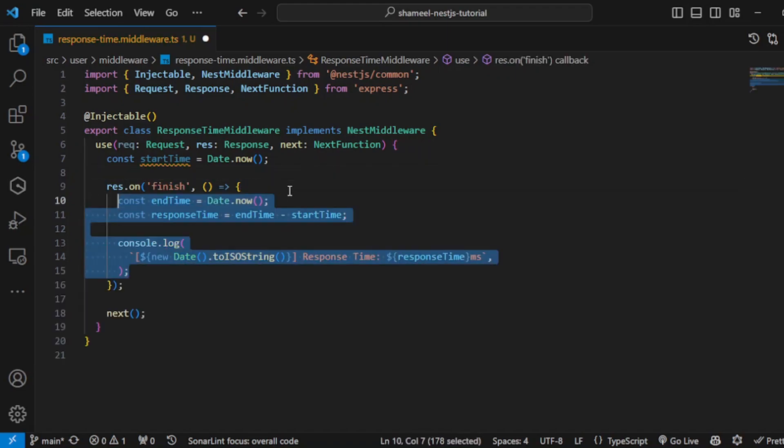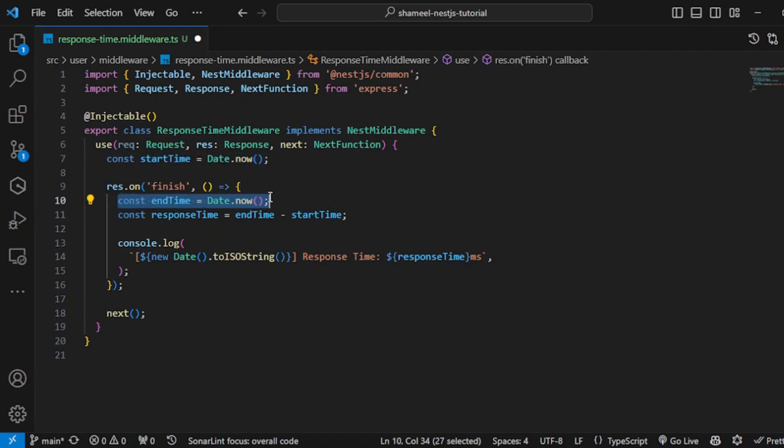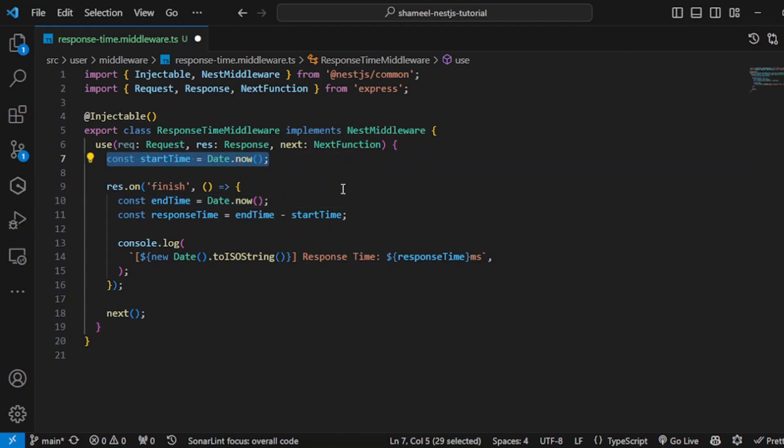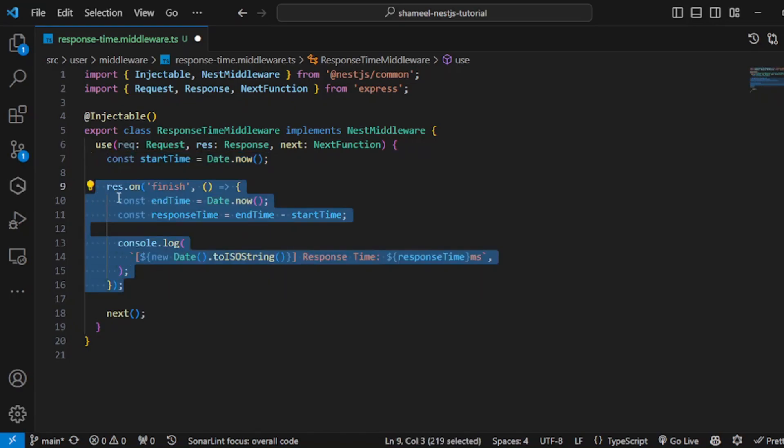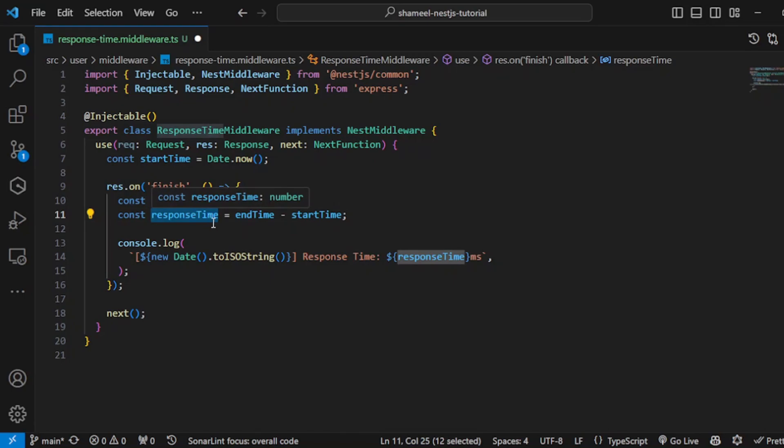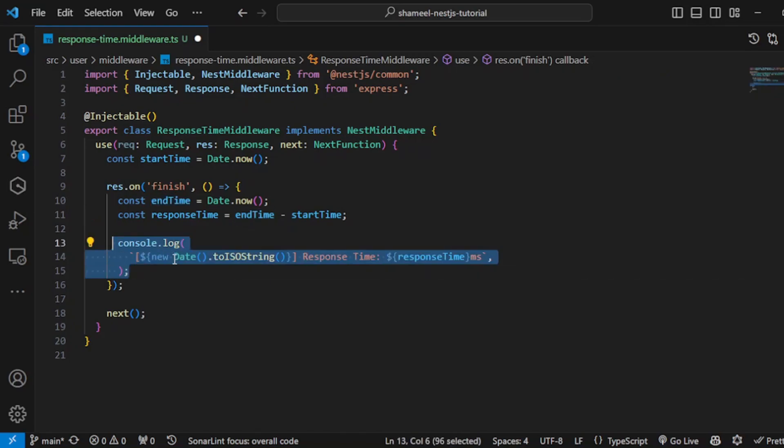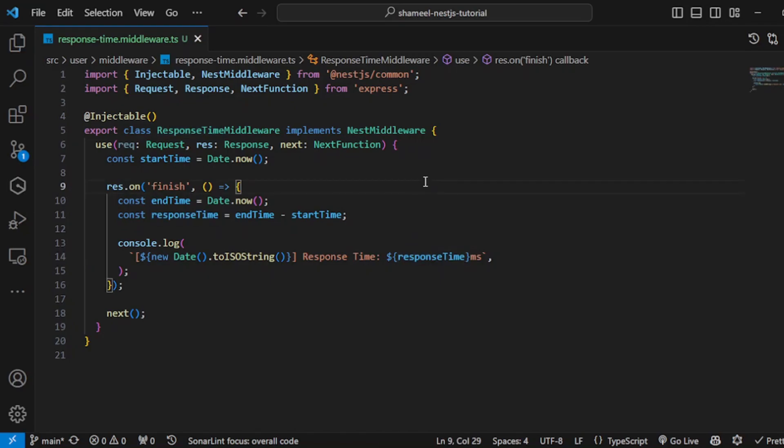I am going to put this code here. Just like the startTime, I have placed an endTime variable with Date.now. This startTime will be executed as soon as it receives the request, but endTime will only be executed when the response is sent. I have created another variable named responseTime which subtracts endTime from startTime. This will give me the difference, and then I'm simply logging it out. You can store this response time into your database or Redis cache or wherever you want.